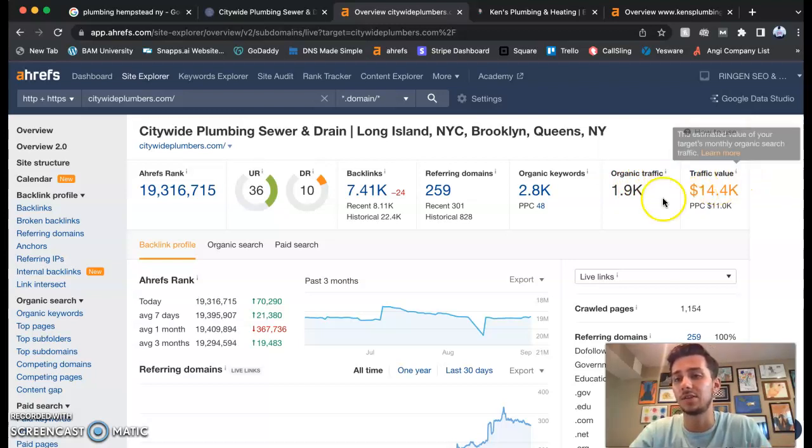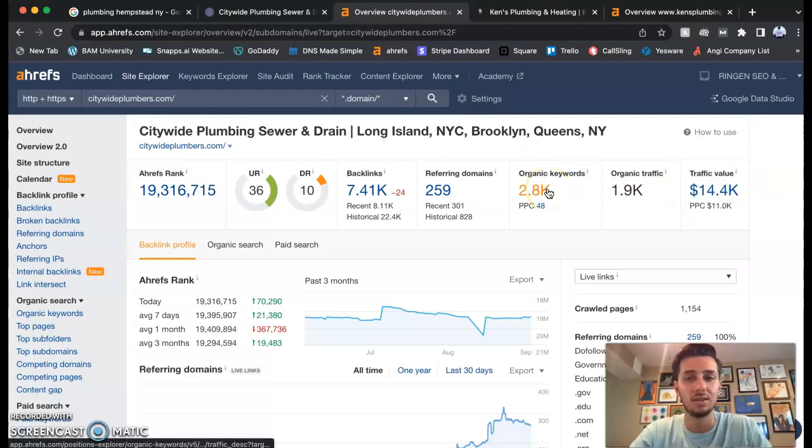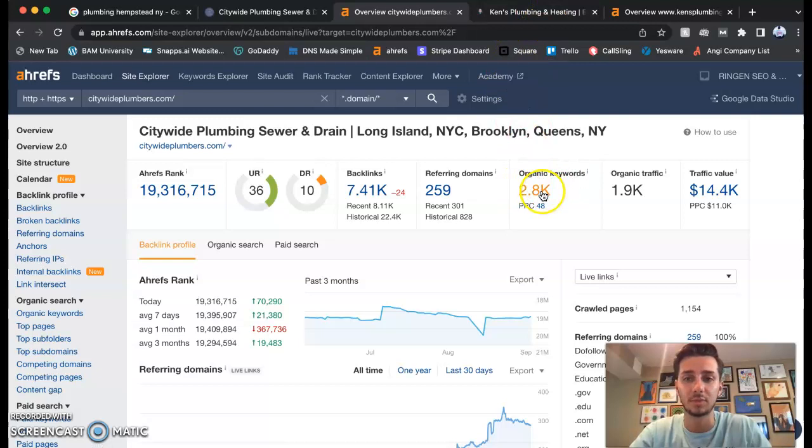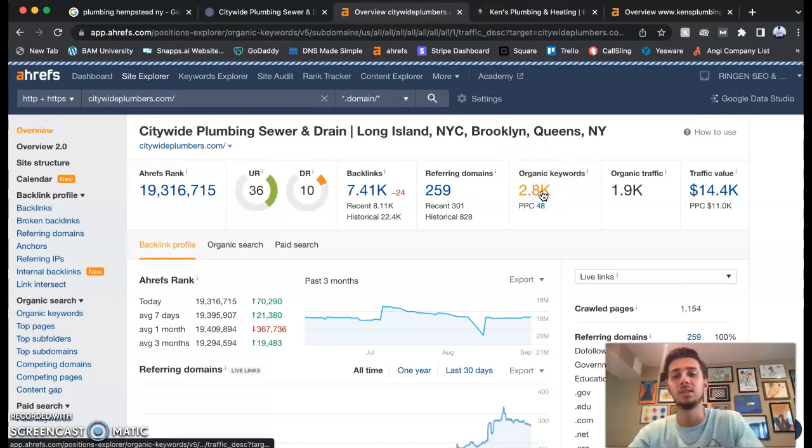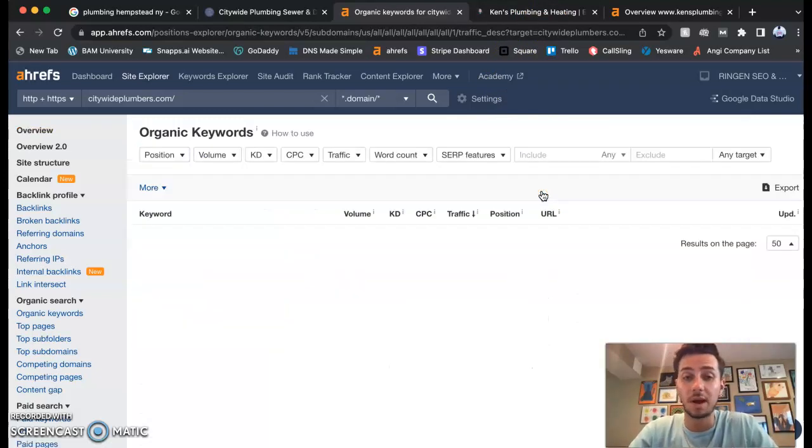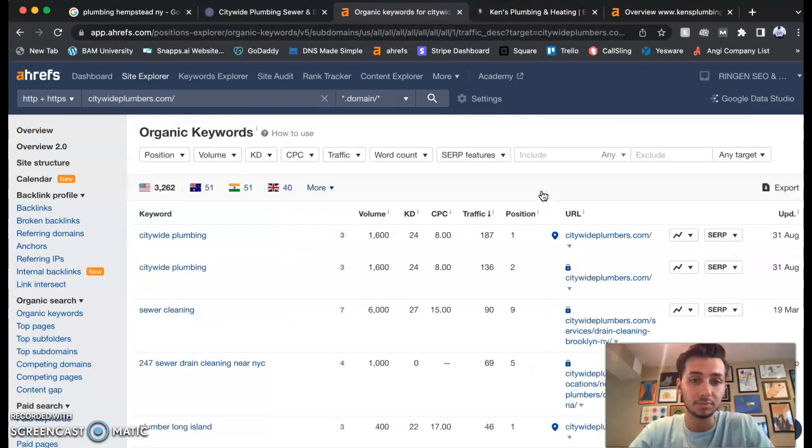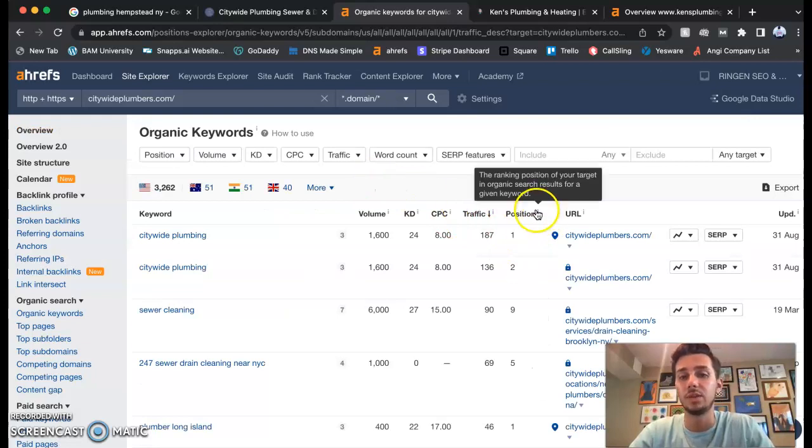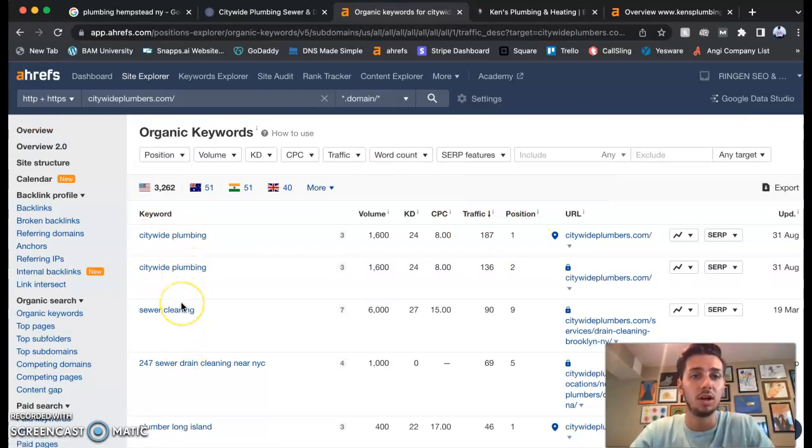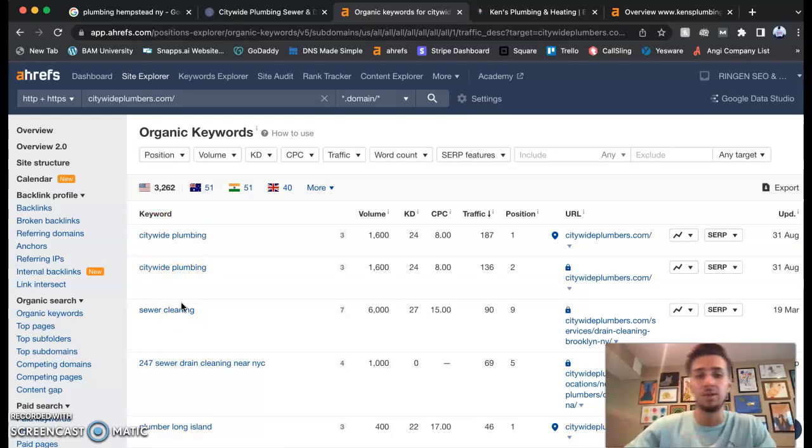They're bringing in 2,000 people to their website monthly. These are monthly numbers. They're bringing around $15,000 a month. They're ranking for 2.8 thousand keywords. I might as well click on this. So keywords are super powerful. What we want to do is we want to get you in the first position for each keyword.